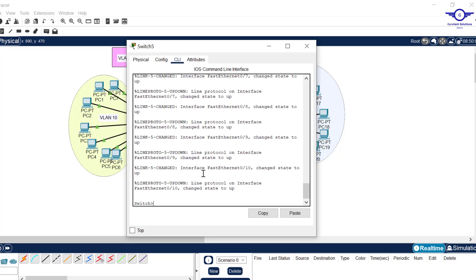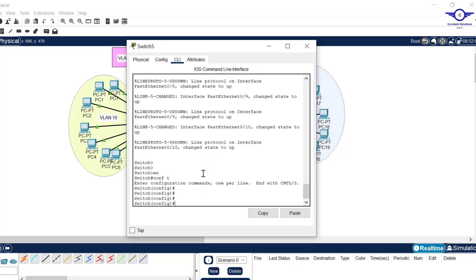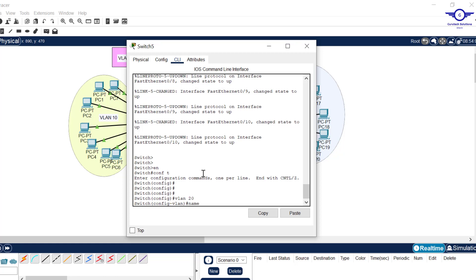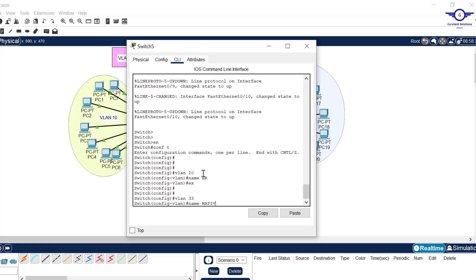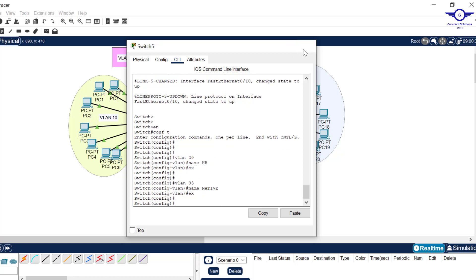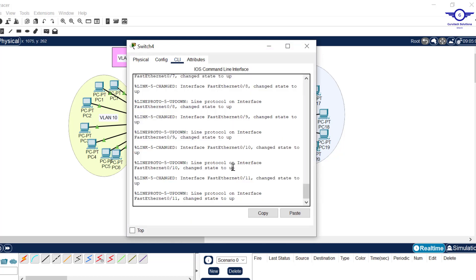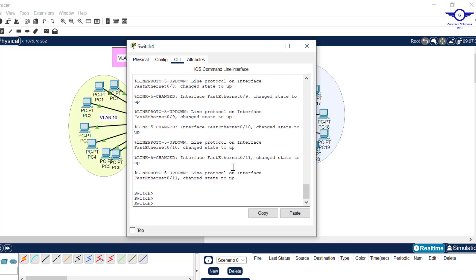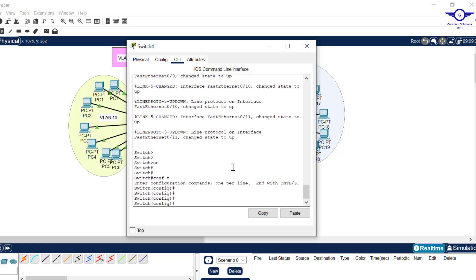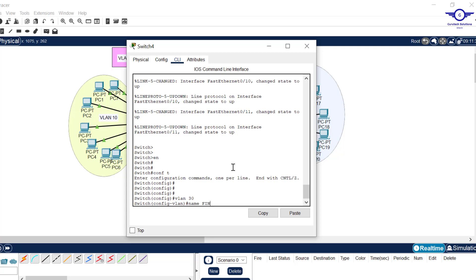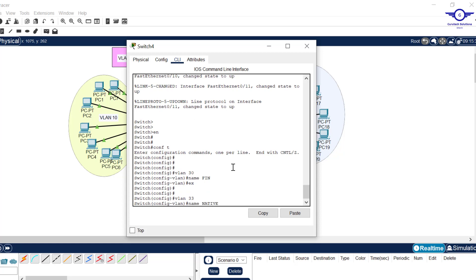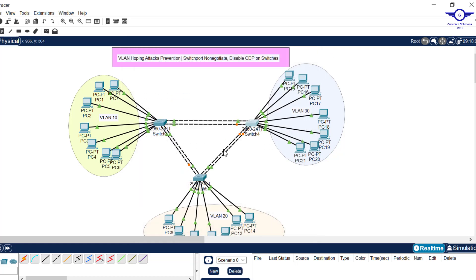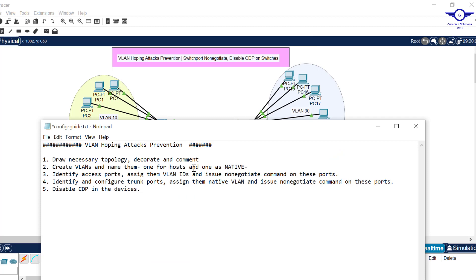We repeat this on the other switches. On the second switch: config t, VLAN 20, name HR, exit, then VLAN 33, name native. On the third switch: VLAN 30, name Finance, exit, then VLAN 33, name native. The native VLAN 33 must be consistent across all switches. We're done with step 2 — creating VLANs and naming them.